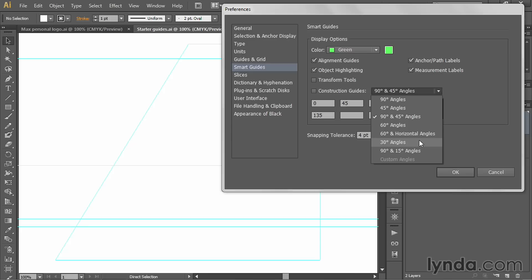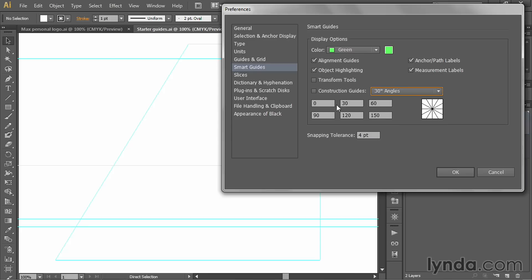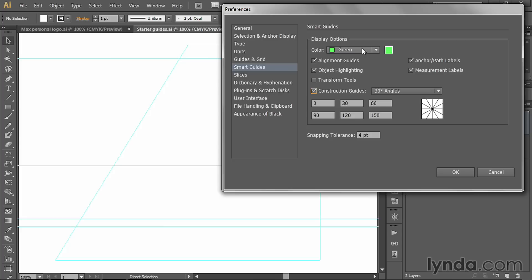I'm going to switch over to 30 degree angles. And then you've got to turn on this checkbox—it doesn't turn on automatically. So go ahead and turn on Construction Guides. Notice that now the only checkbox that's off is Transform Tools. You can turn it on if you want to, but it's not going to make any difference for our purposes.